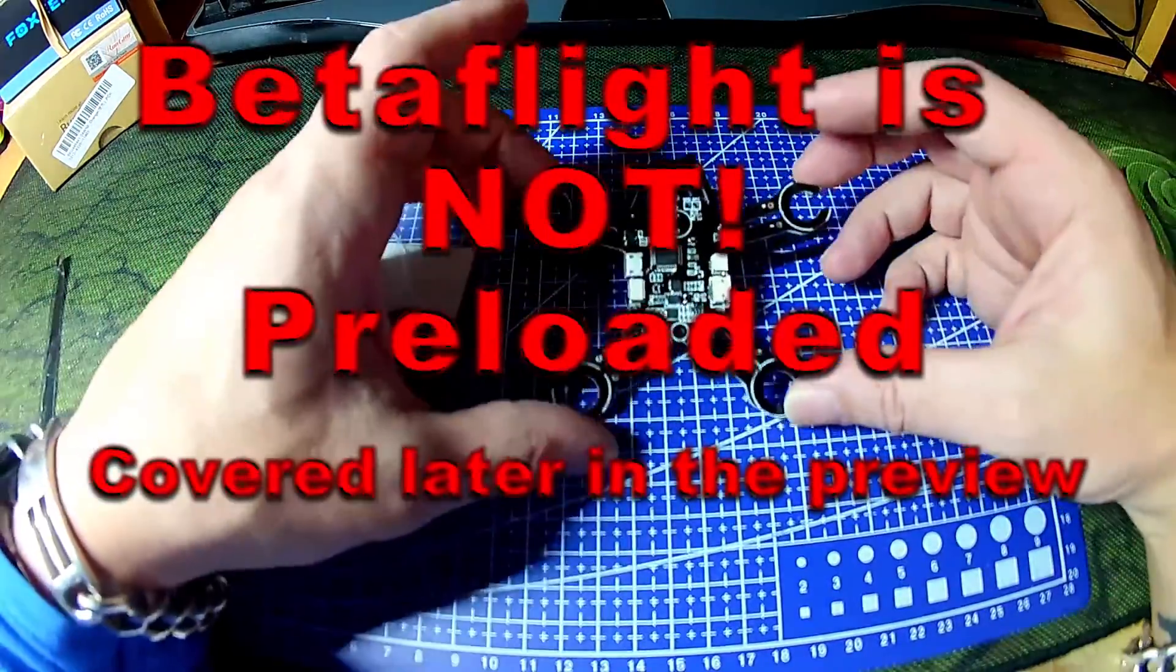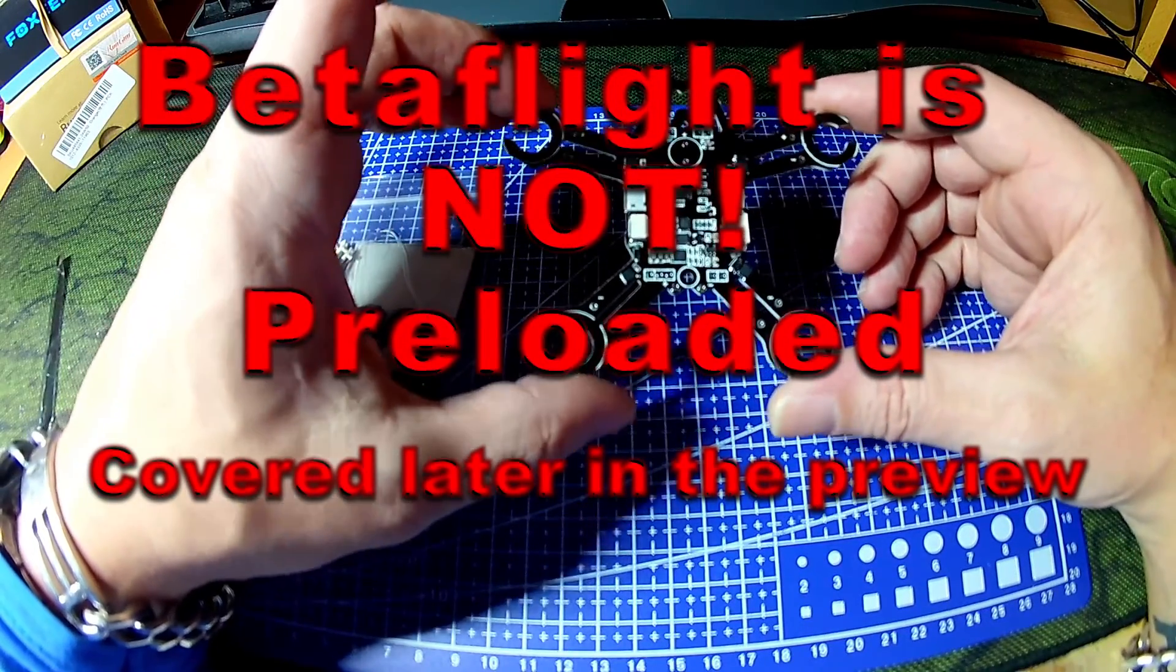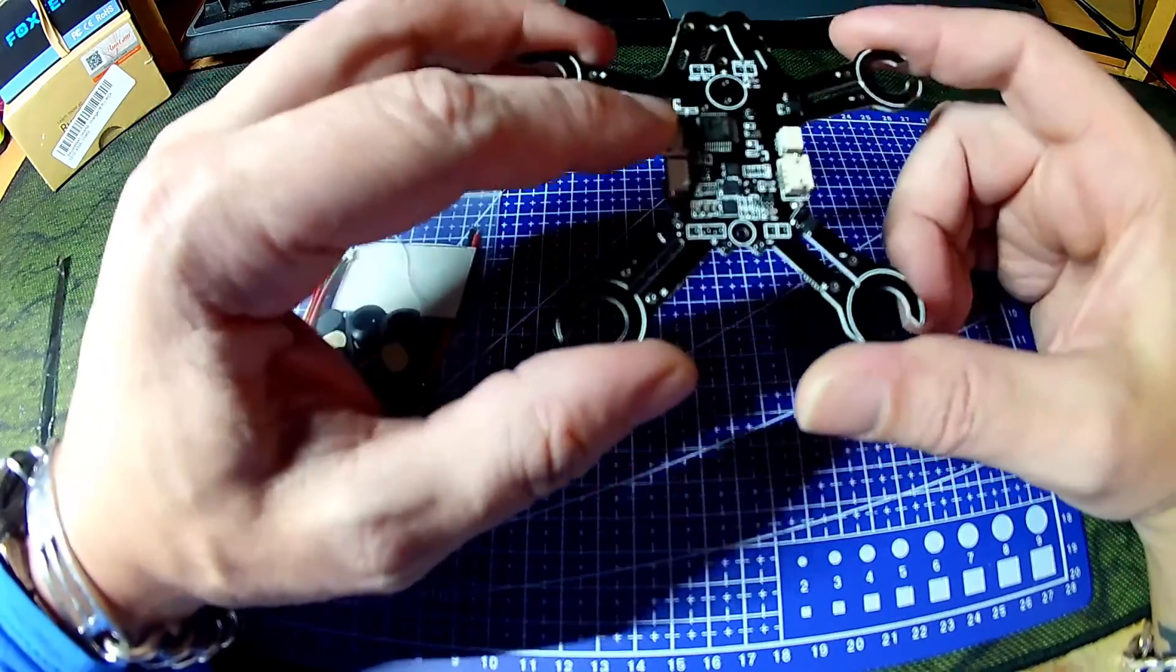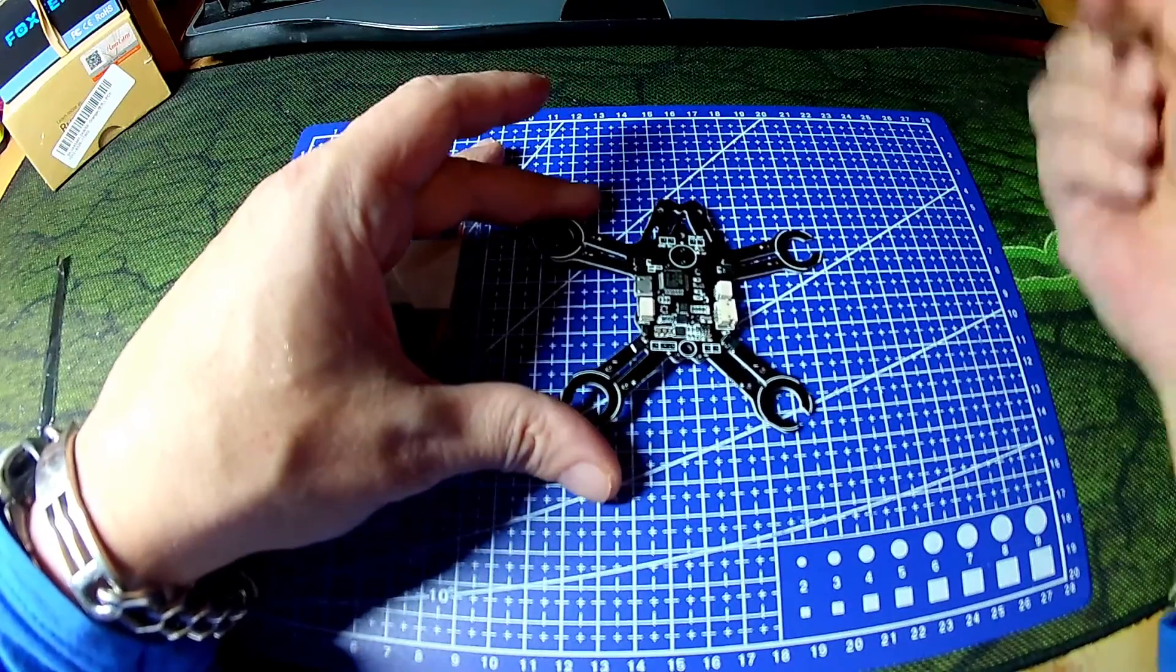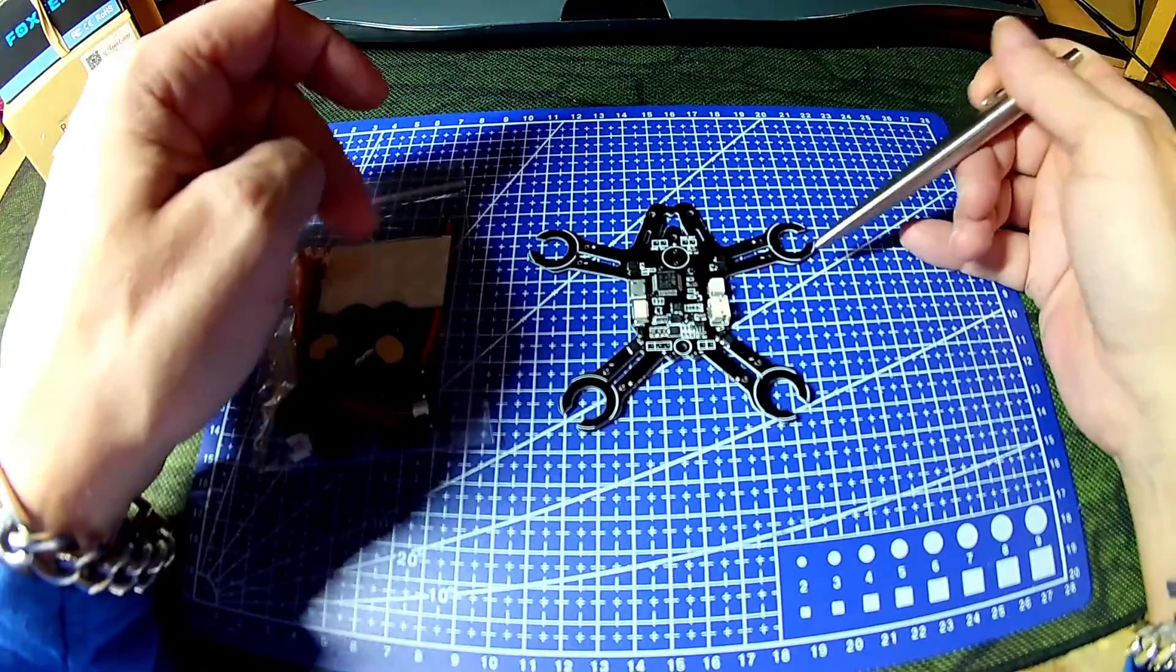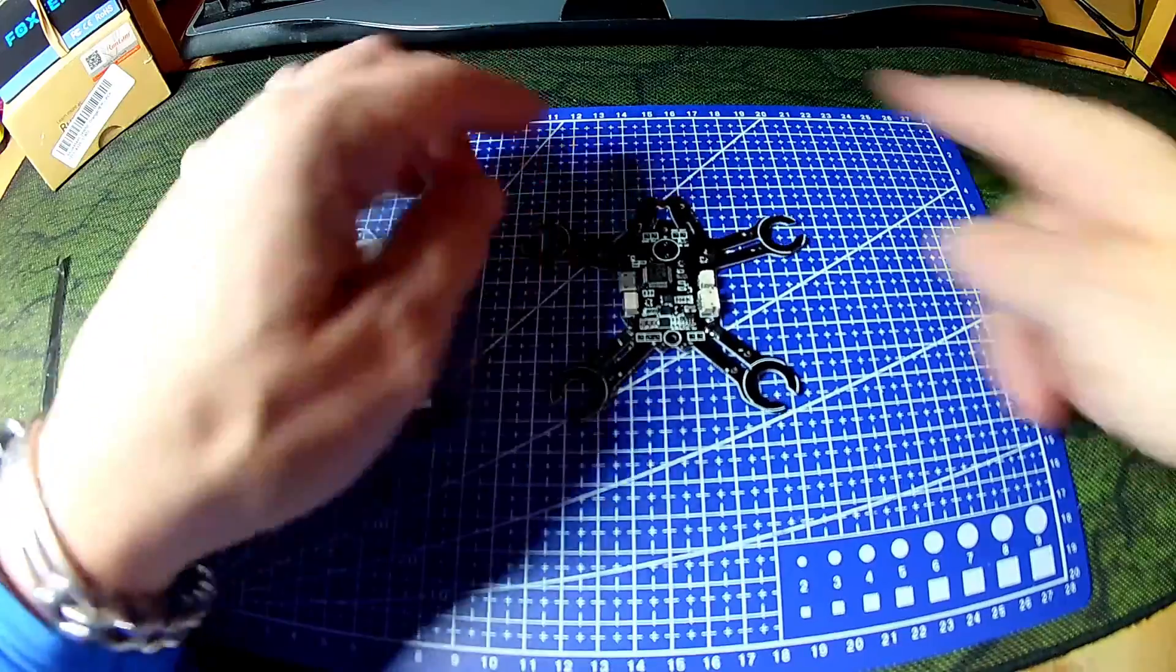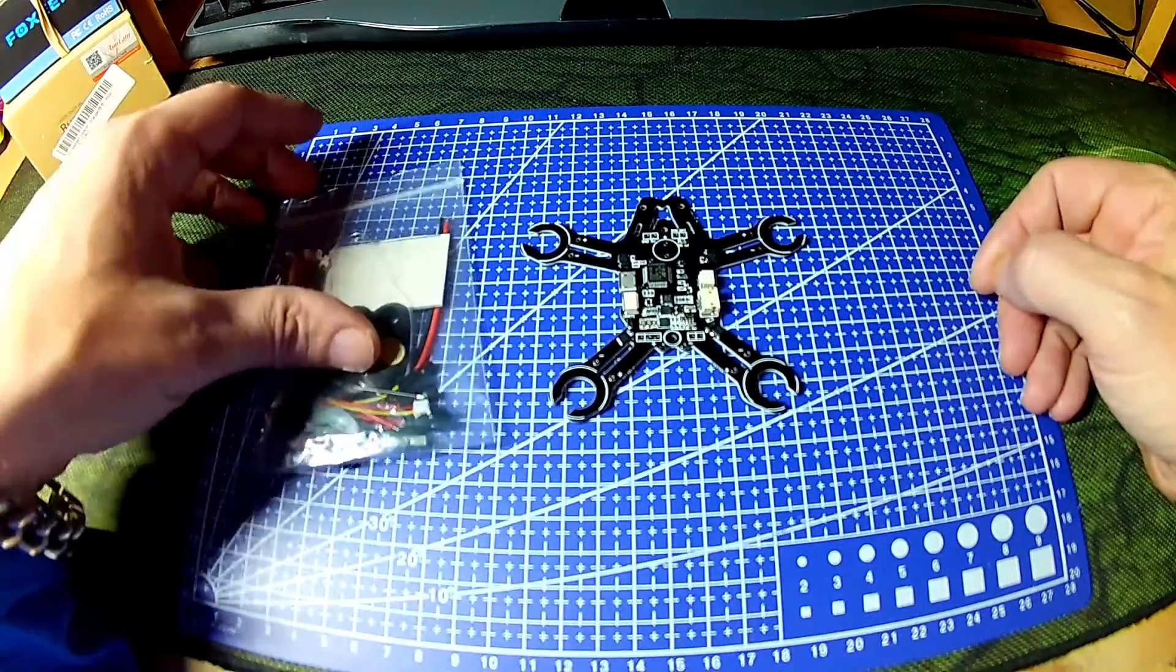It comes preloaded with Betaflight 3 firmware and an F3 STM32 microprocessor. Obviously with that firmware and the way it's set up it will be the usual counter clockwise, clockwise, counter clockwise, clockwise setup. Props always turning inwards front and backwards at the centre.